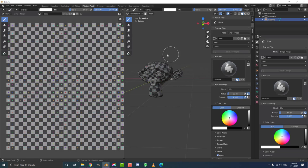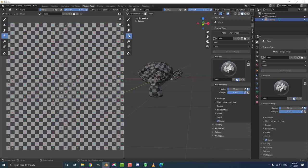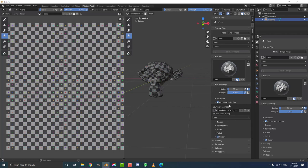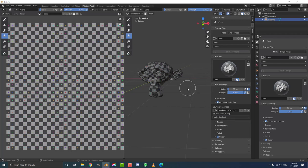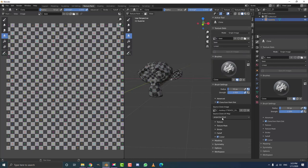Come down and click on the clone brush — make sure you select it. You'll now see an option called 'clone from paint slot.' Click on that, come to the dropdown, and select our projection image — in this case the monkey. Make sure the source clone UV map is set to projection front. So now we have the base set up, the base image set up, and the projection image set up.